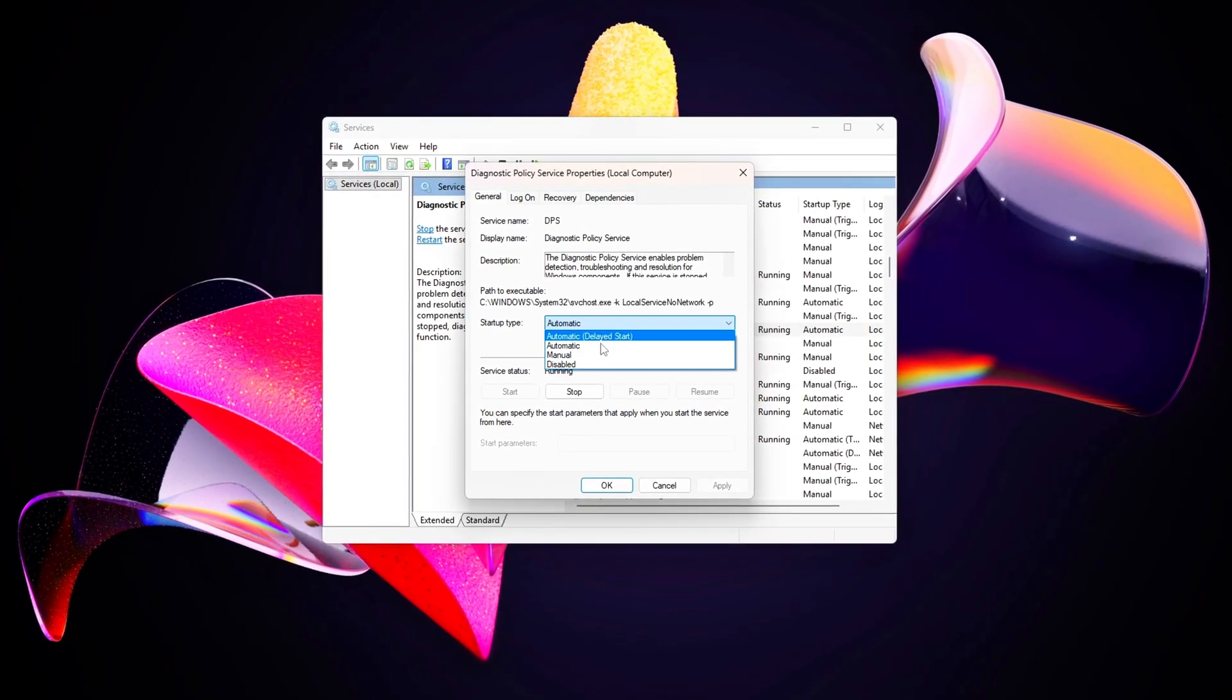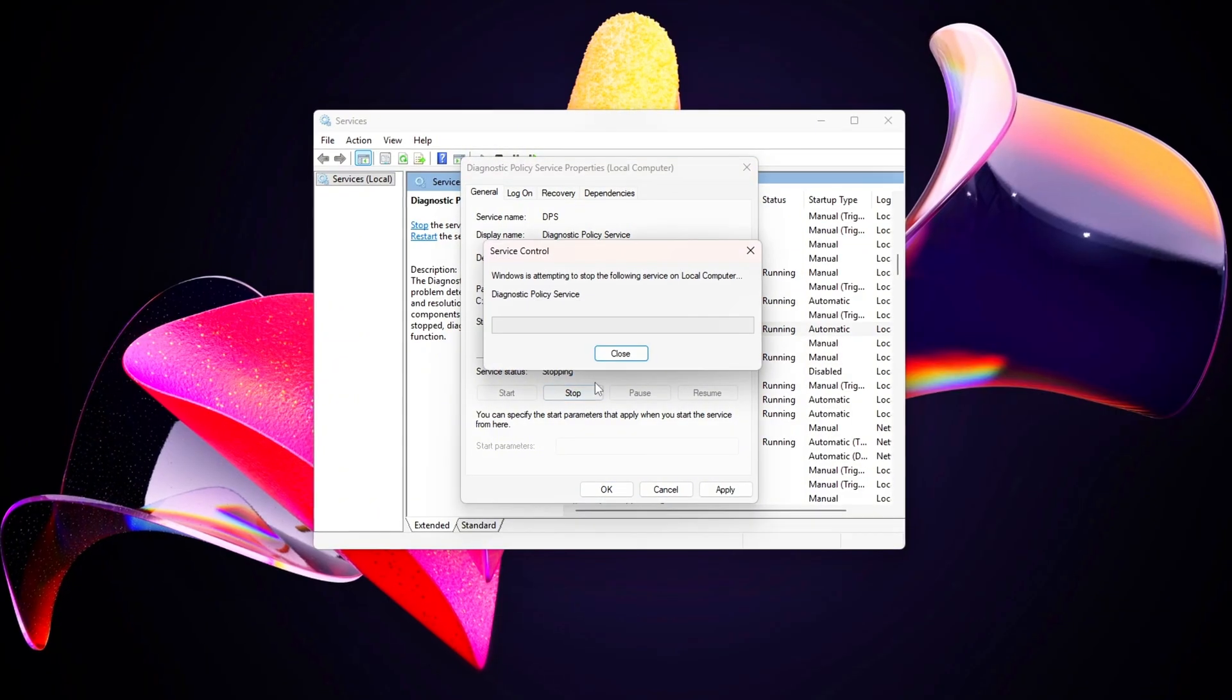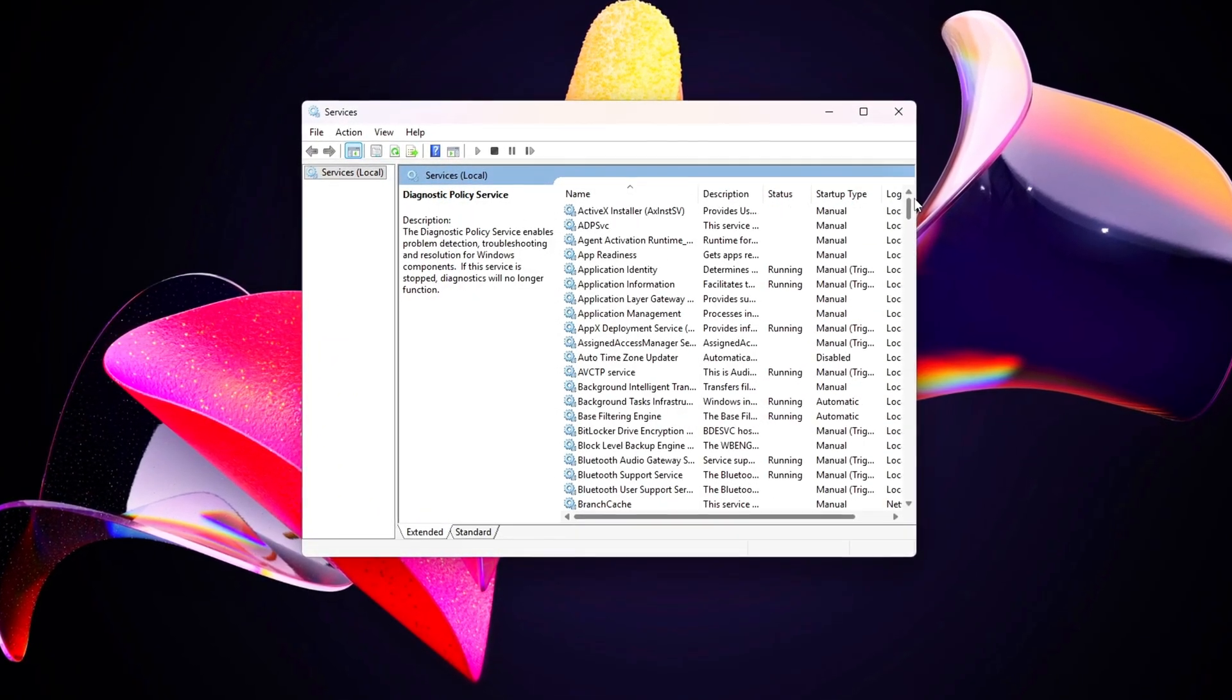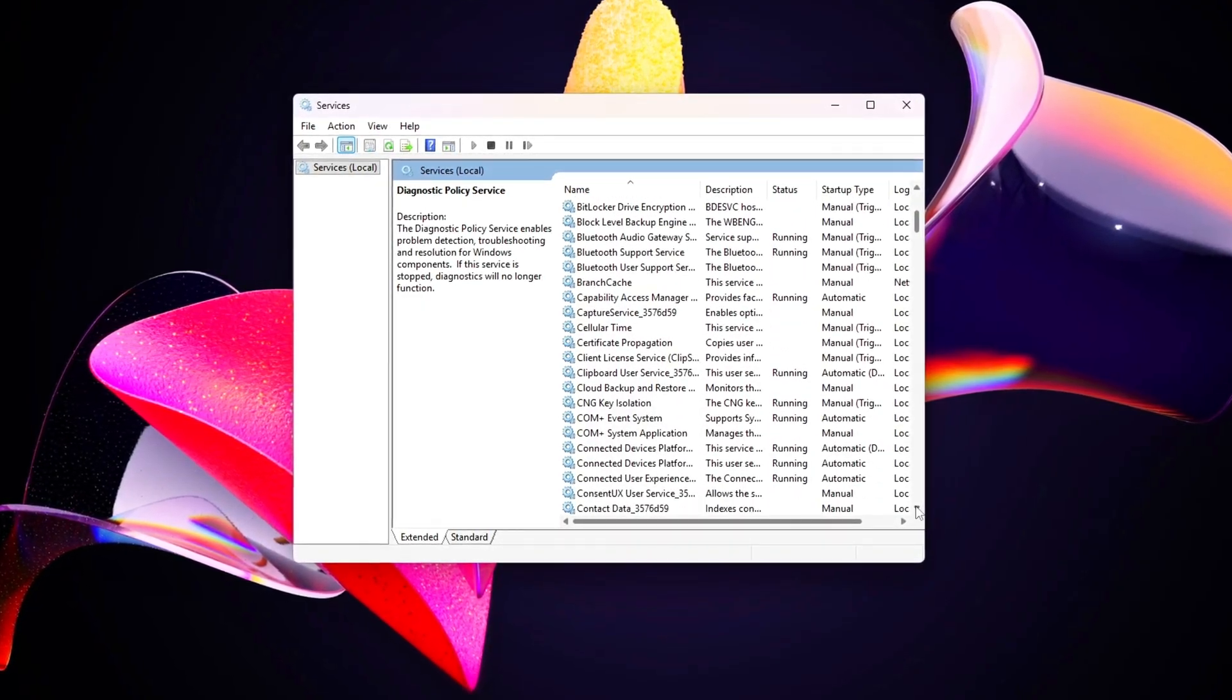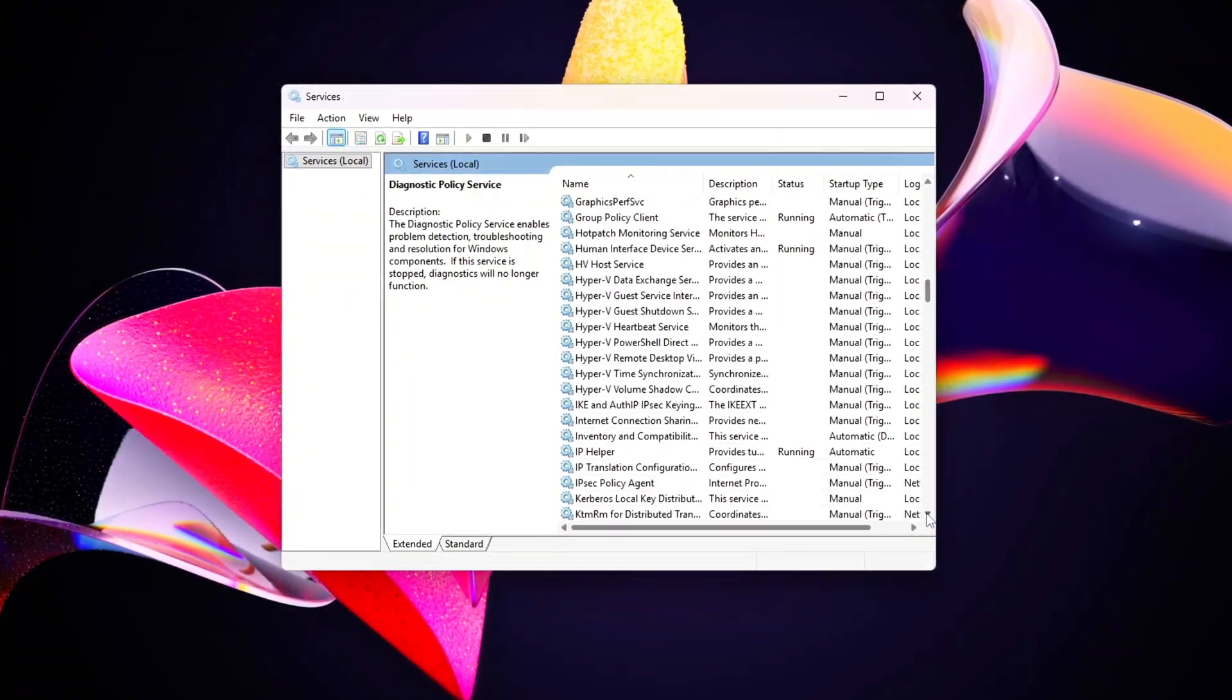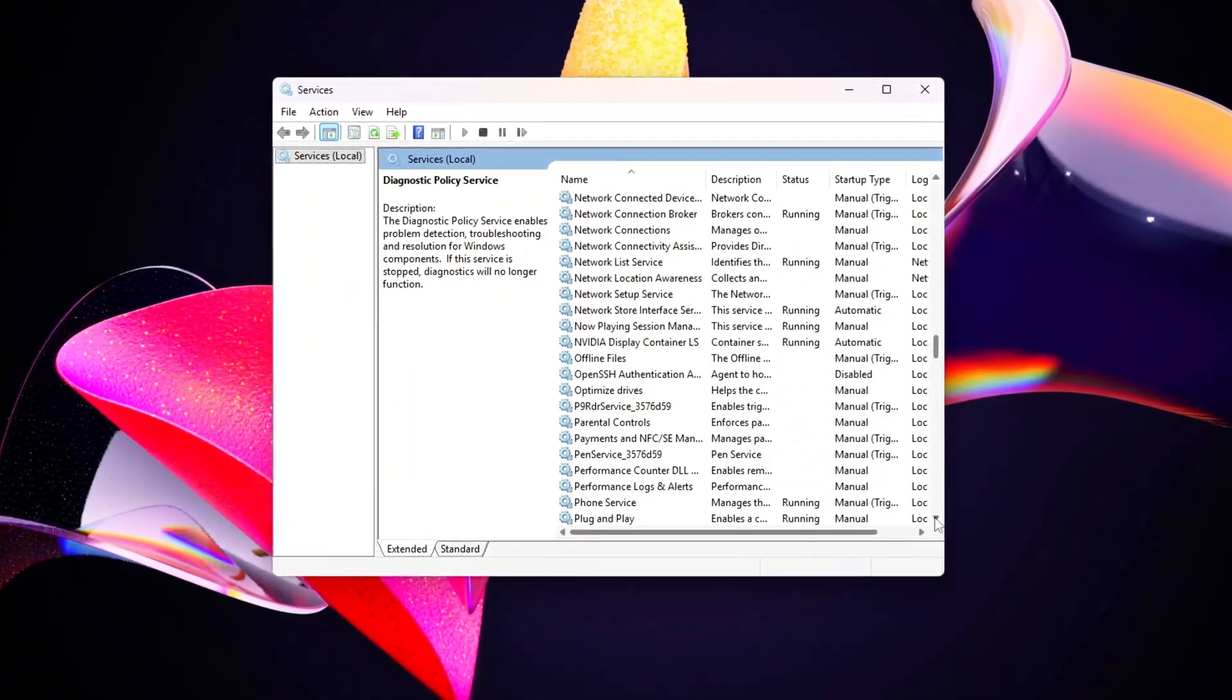Diagnostic Policy Service collects system diagnostics causing CPU and disk spikes. Print Spooler manages print jobs, useless unless you're actively printing. Windows Search indexes files for search, hogging CPU and disk, especially on HDDs.